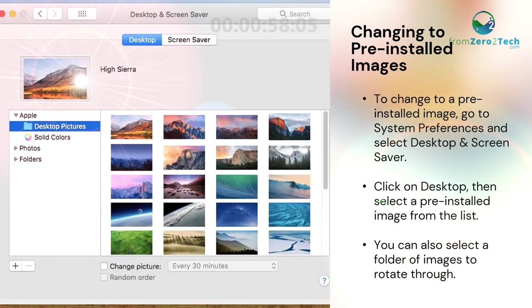Changing to preinstalled images. To change to a preinstalled image, go to System Preferences and select Desktop and Screen Saver. Click on Desktop, then select a preinstalled image from the list. You can also select a folder of images to rotate through.